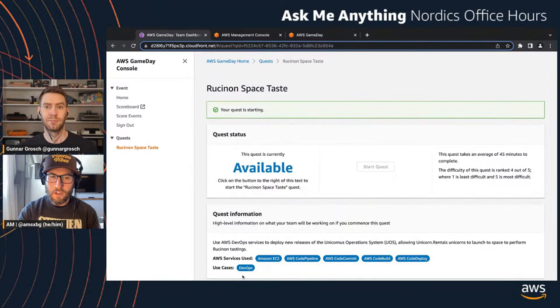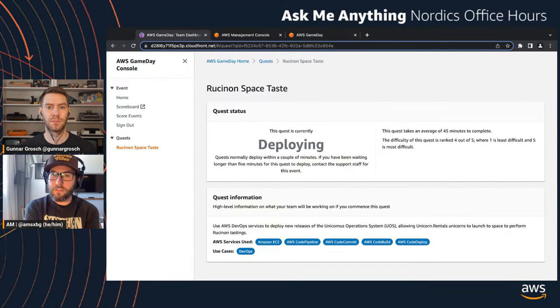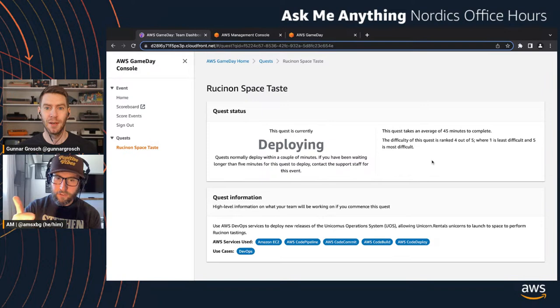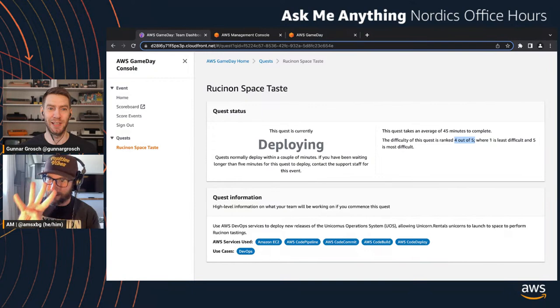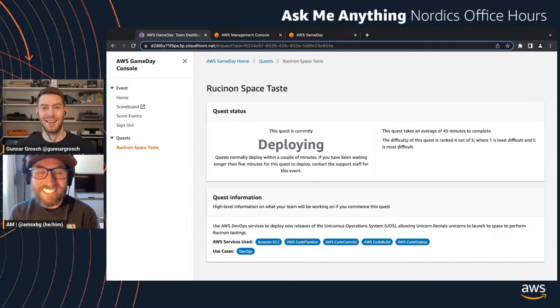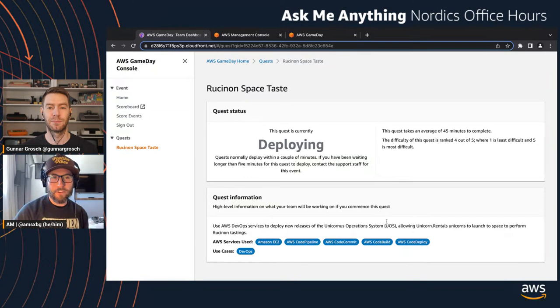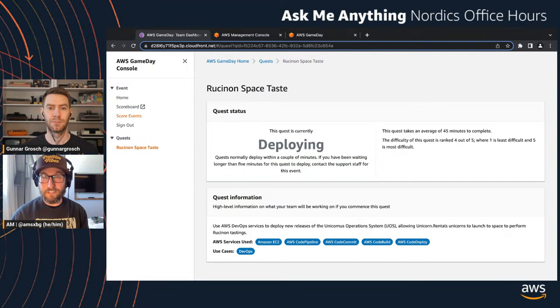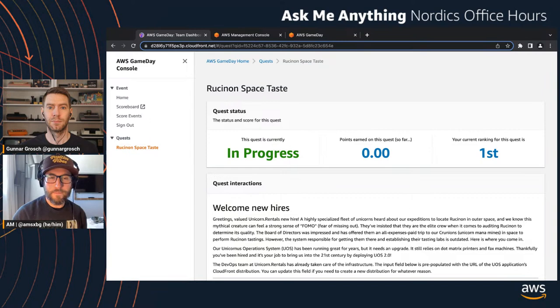We're looking at the actual game day UI itself. Event Engine vends out the account and links you out to this UI where we look at our quests. While I explain all this, I'm going to start the quest because it takes maybe a minute or two to finish provisioning everything. We've got descriptions. We've got a list of AWS services we're about to encounter: EC2, CodePipeline, CodeCommit, CodeBuild, CodeDeploy. It's four out of five in difficulty.